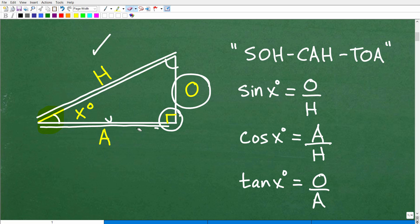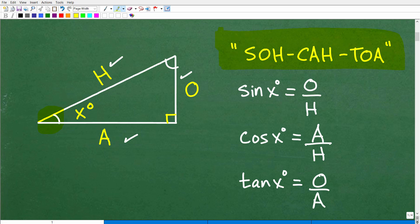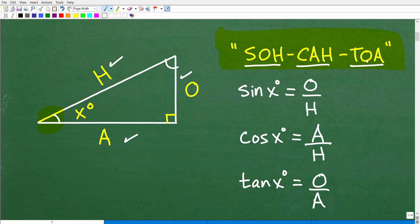Now we can be introduced to some basic trigonometry. We have the adjacent, the opposite, and the hypotenuse. Let's take a look at this saying right here. If you've never seen or heard this, this is your first time — and I can tell you this saying has been around for decades. Probably your great-great-grandparents even learned it. It's called SOHCAHTOA.